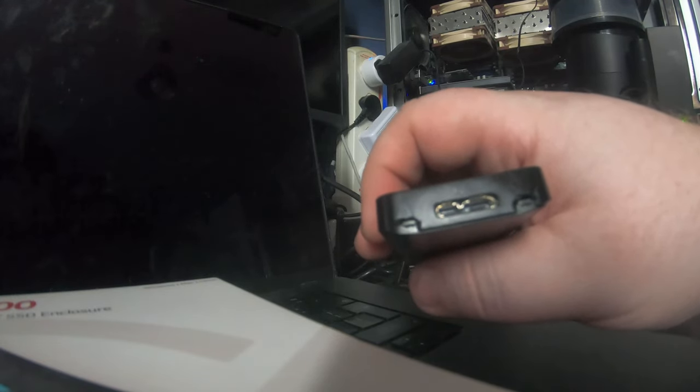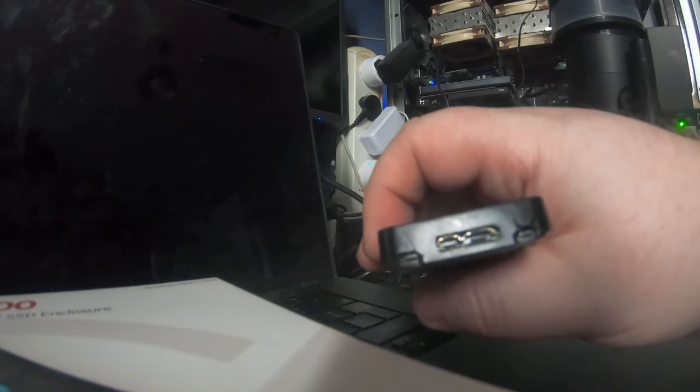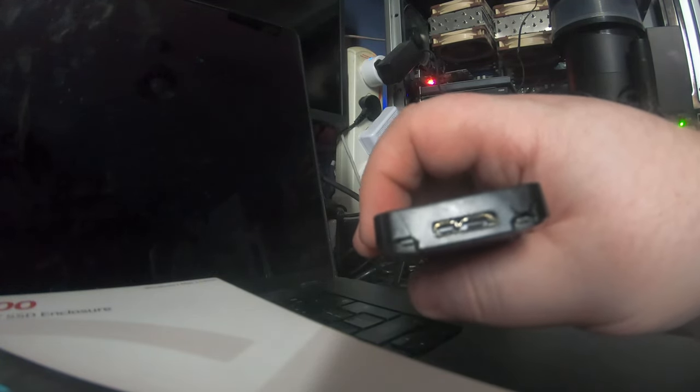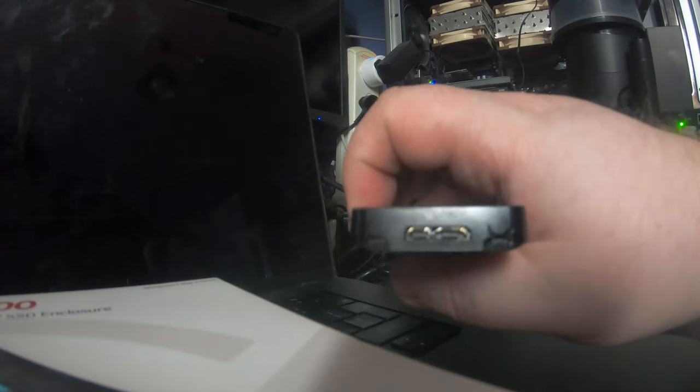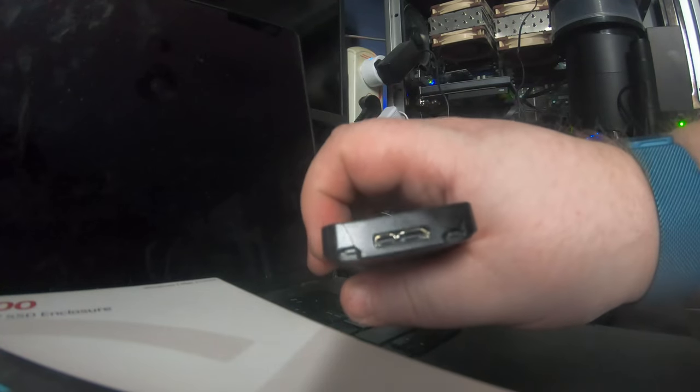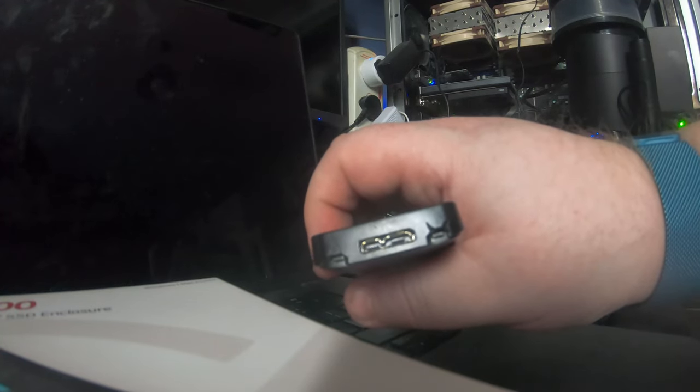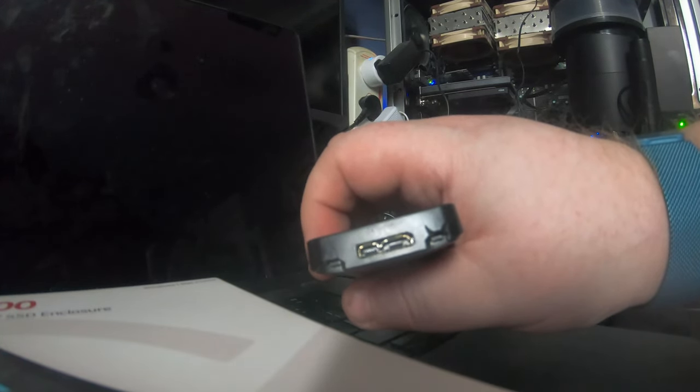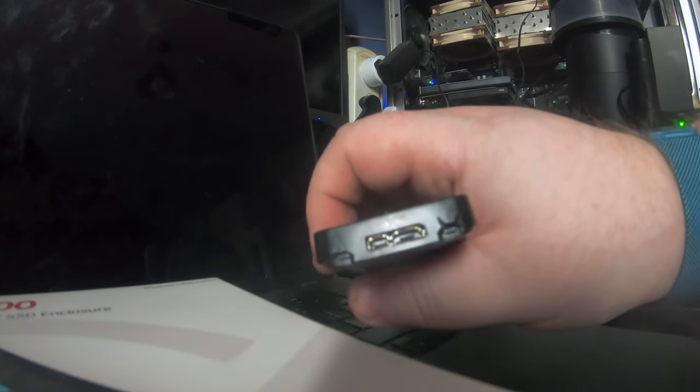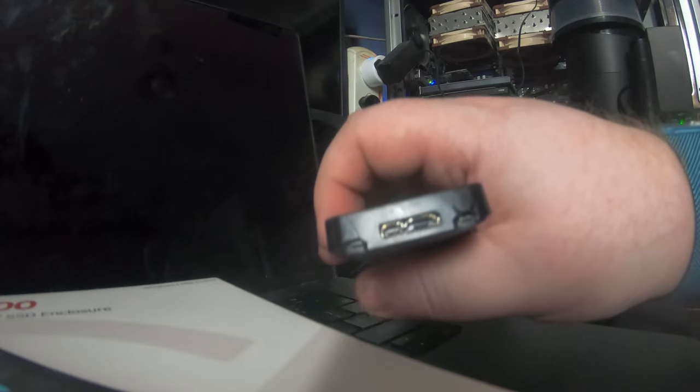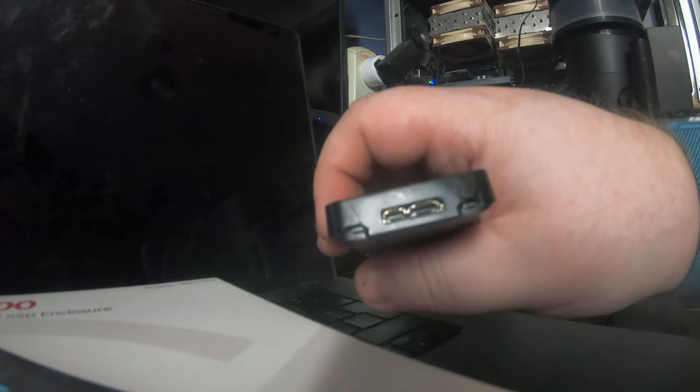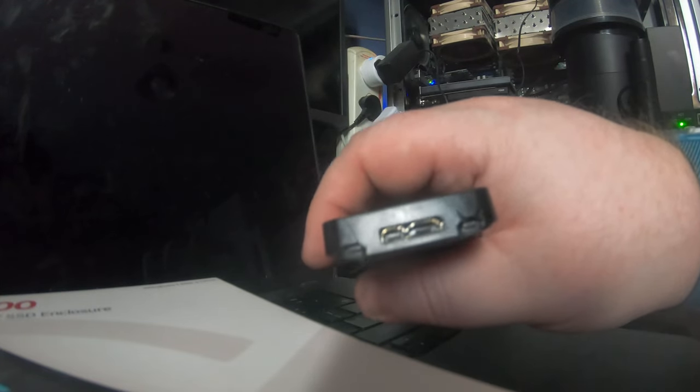It is USB 3 but it's that type of connector. I don't know if you can see that properly, which is a pain because you need to find a cable that supports that.